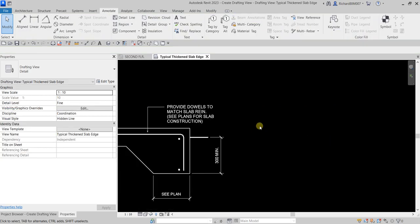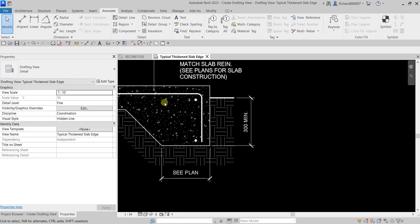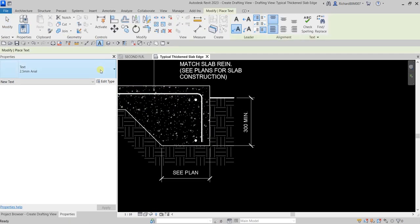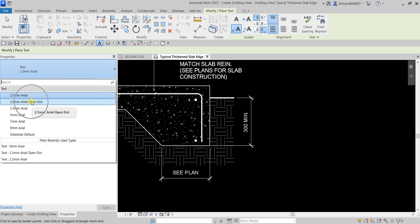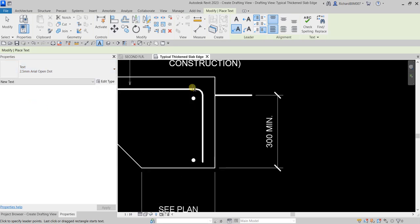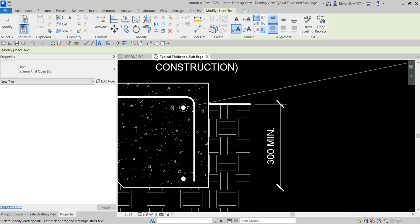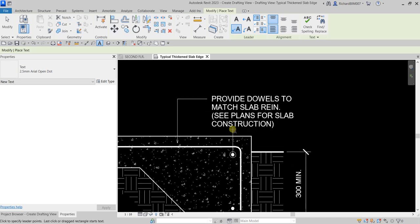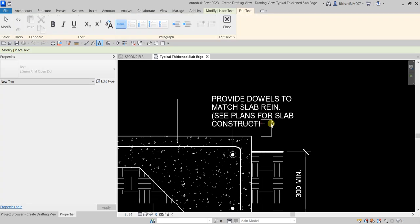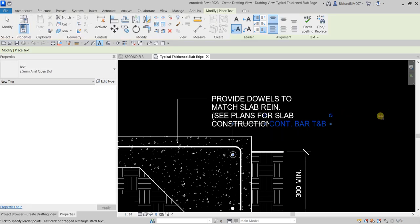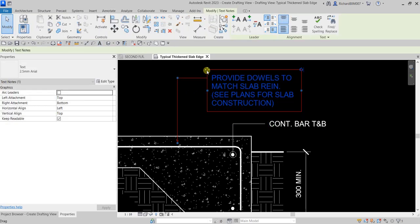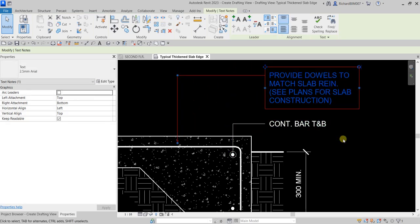Let me add one more text annotation. Select the Text tool and choose the 2.5mm Arial Open Dot type. Use two segments — pick here, then place another point. Type: 'Continues bar DNB.' Click outside when done. Select Modify and tidy up the annotation. Always tidy up.